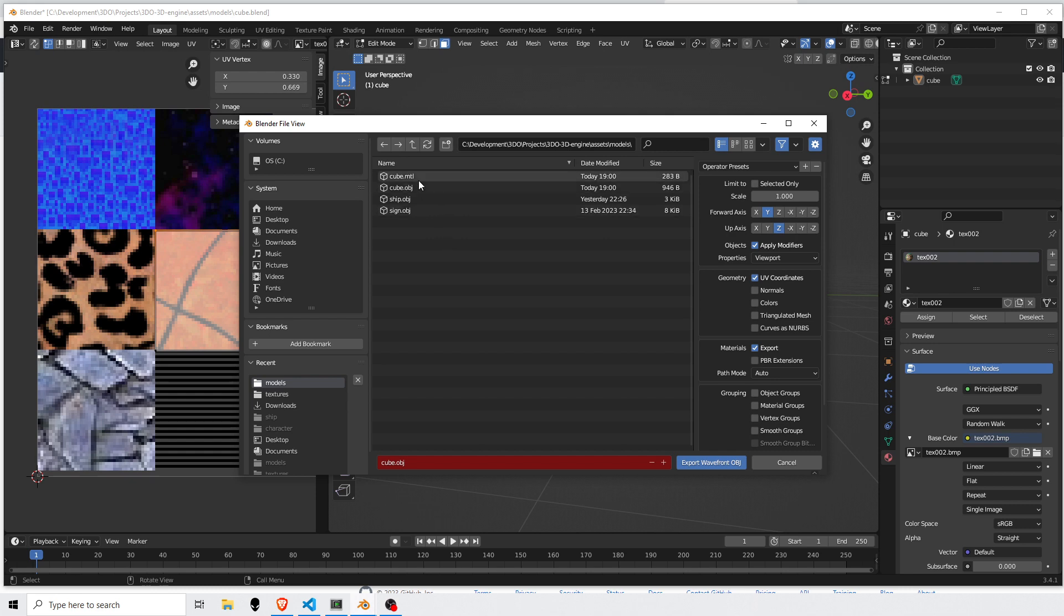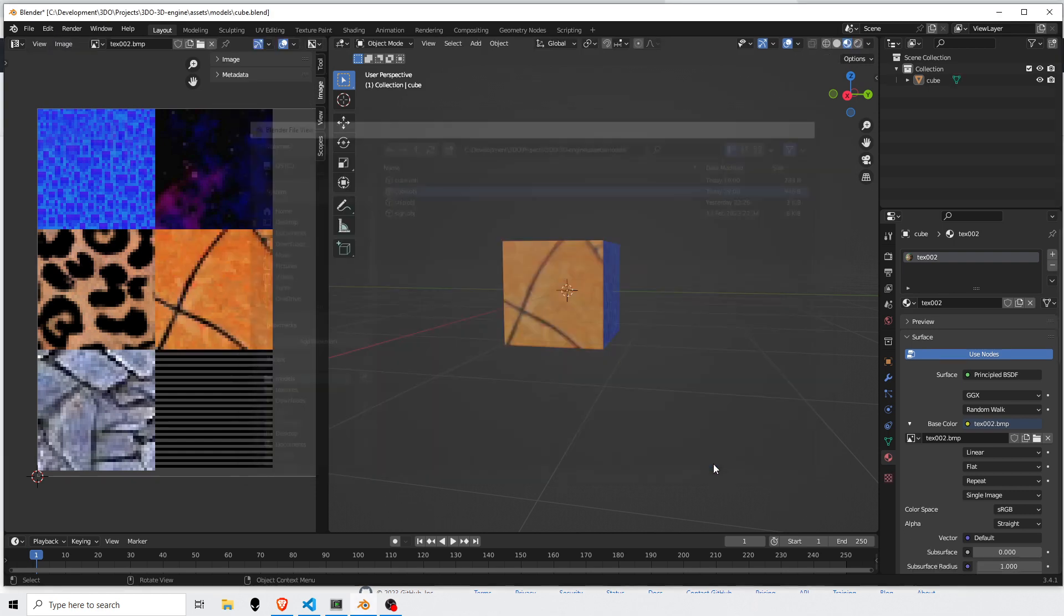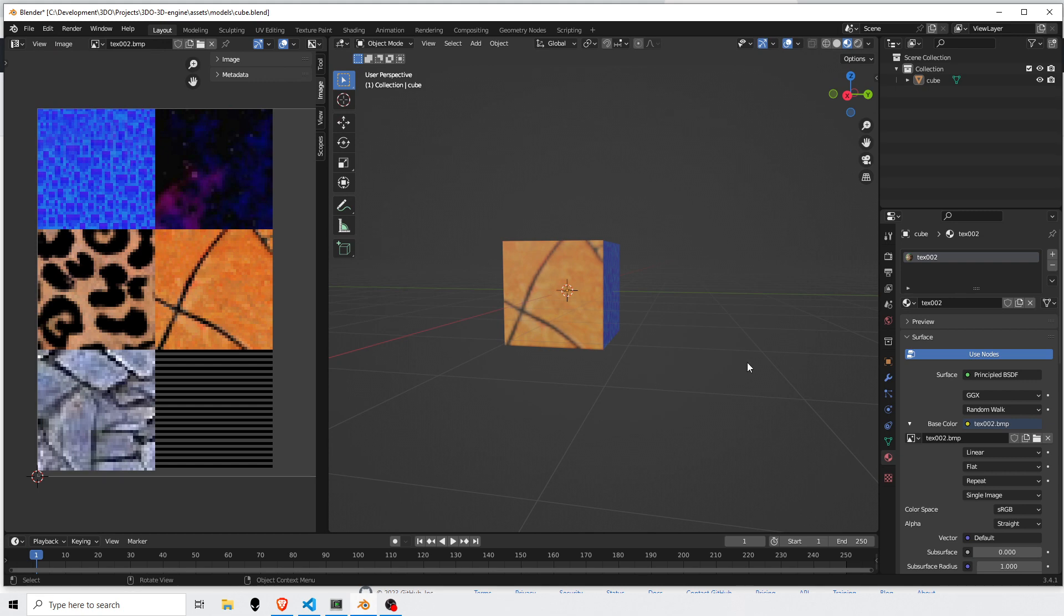And then where I want to save it, so I'll just overwrite my old one here. Export. And now let's have a quick look at the file and then followed by the importing process.